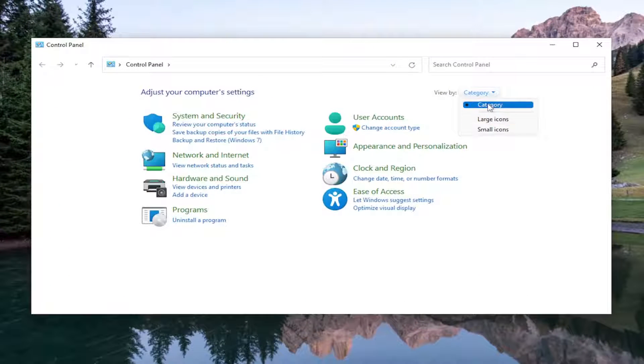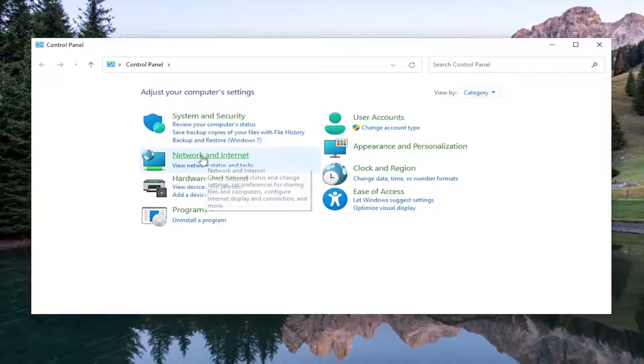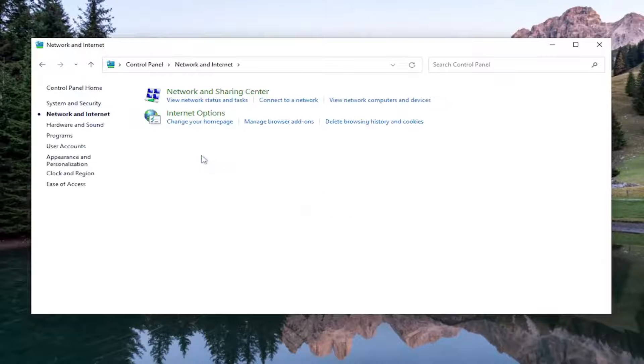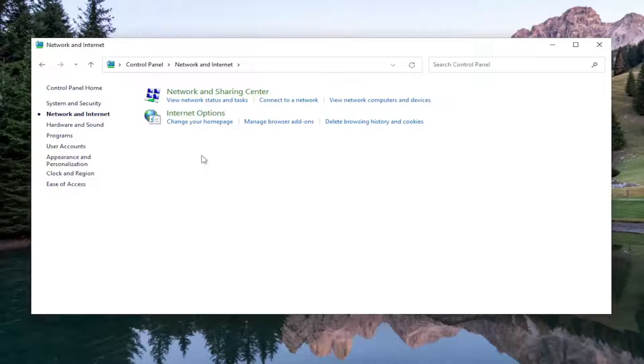Set your view by to category view and select network and internet on the left panel here. Then you want to select network and sharing center.